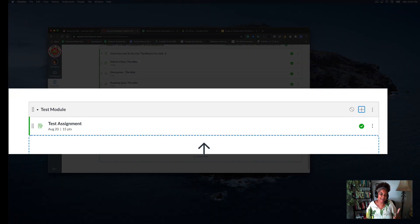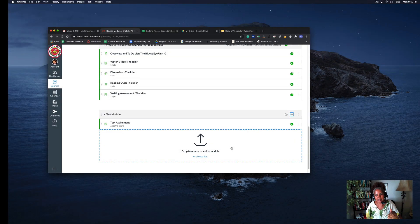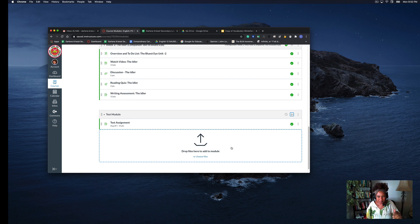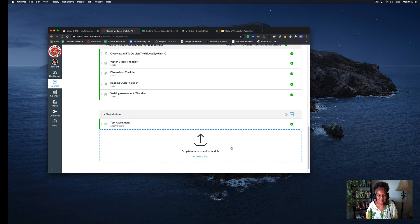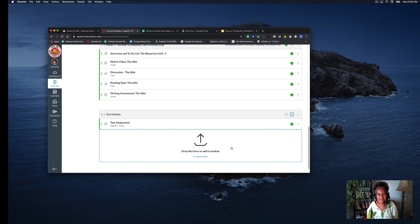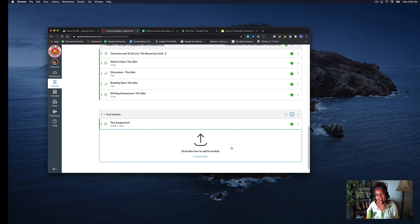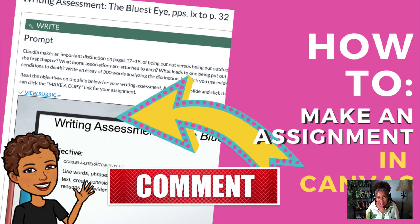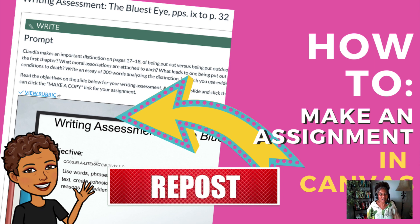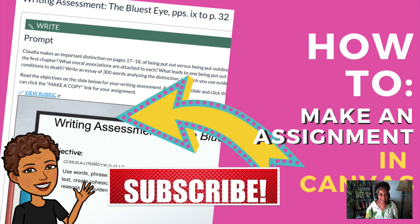Now you have your test module, which you'll name, and your test assignment, which you will name also. It makes it nice and tidy for you. I hope this helps you. Have a great night—subscribe, leave a comment, and like. All right, have a good one. Bye!